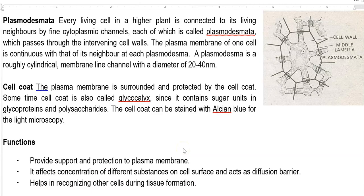Next we look at certain structures associated with the cell walls. One is plasmodesmata, which refers to narrow channels of cytoplasm interconnecting adjacent cells. Every living cell in a higher plant is connected to its living neighbors by fine cytoplasmic channels referred to as plasmodesmata. These channels interconnect adjacent cells, passing through the intervening cell walls. The plasma membrane of one cell is continuous with that of its neighbor's cell with the help of plasmodesmata. Plasmodesmata are roughly cylindrical membrane-lined channels with a diameter of around 20 to 40 nanometers.